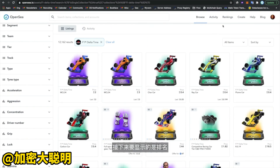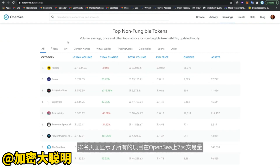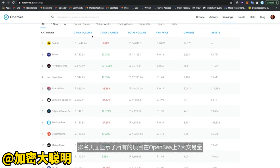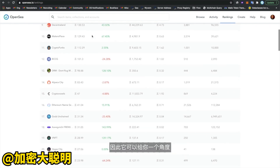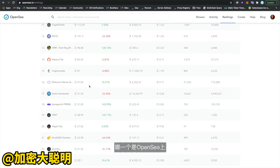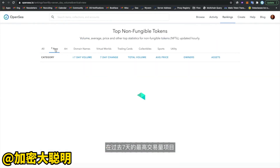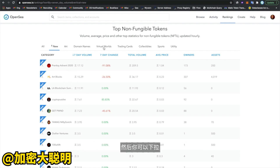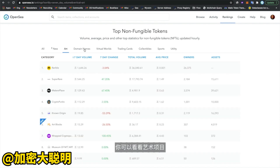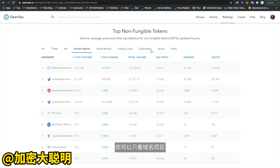The next thing to show is the rankings. The rankings page shows all of the projects on OpenSea in terms of seven-day volume, giving you a perspective on the most highly traded projects over the last seven days. You can also drill down to see new and upcoming NFT projects that might be interesting, and filter by category — for example, only art projects or only domain name projects.